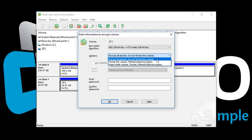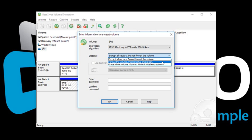If you want to encrypt a new volume where no data is stored, select Format the Volume Minimal Initial Encryption. This will format the volume and encrypt the file system data. The rest of the encryption will be performed as you add your data.